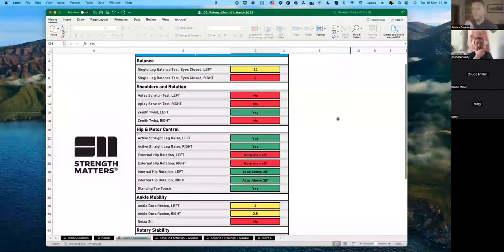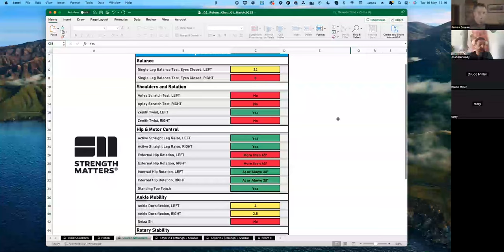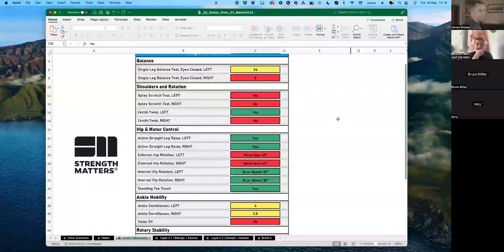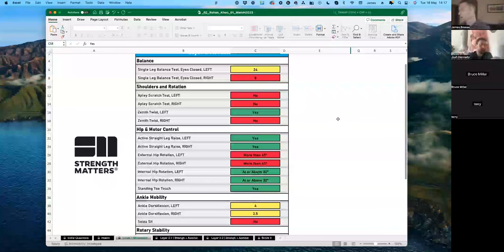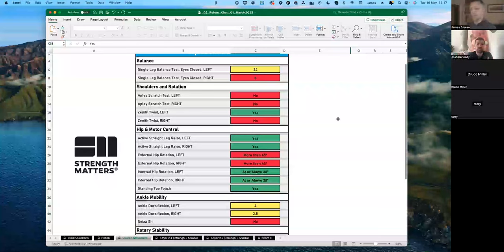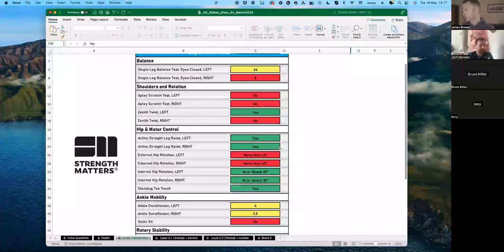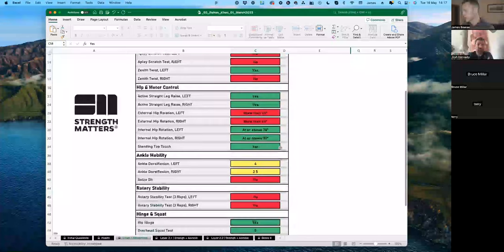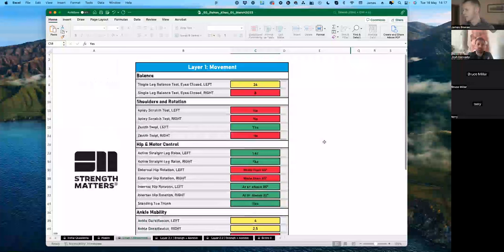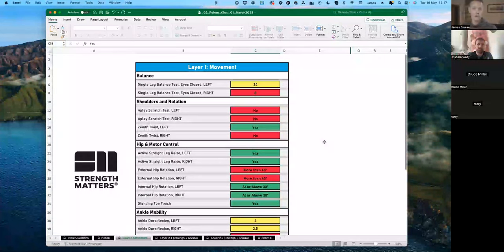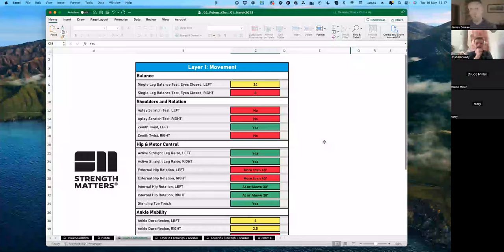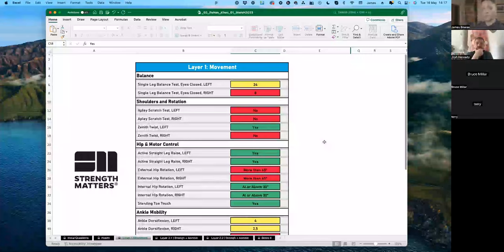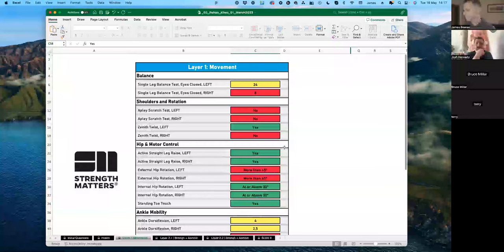Let's go into layer one movement. Let's go top to bottom. Lots of reds. Lots of reds. Particularly as a batsman, having balance is key. There's a massive asymmetry here, left and right. His balance is okay above 15 seconds on his left, but right side, it's eight seconds. And looking at his shoulders and his rotation, nothing's working around there. So, straight away, balance and shoulders and breathing are his top movement priorities.